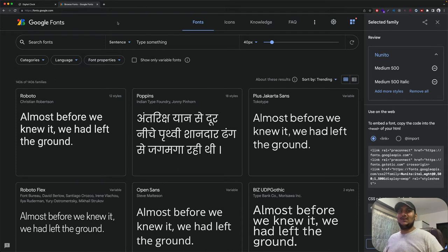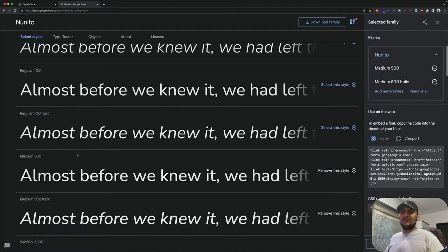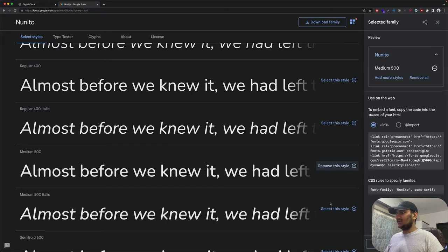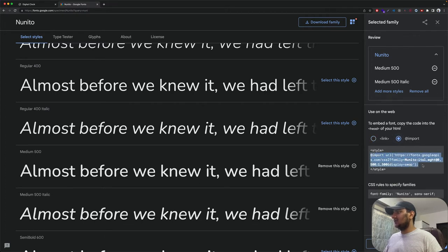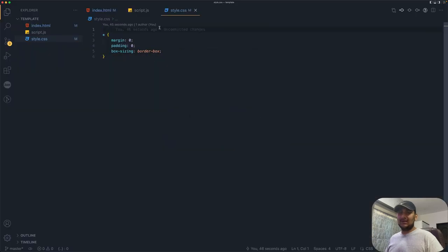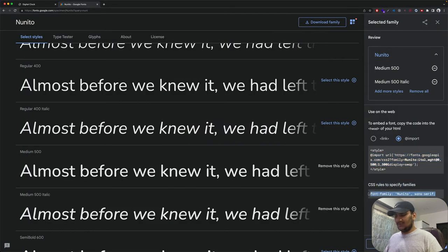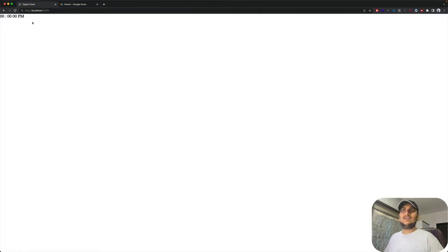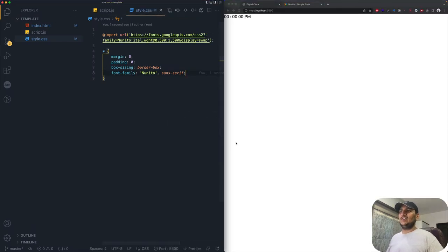Next we need good fonts, so hop over to Google Fonts and type in 'Nunito'. We only need the 500-weight variants. Select those two and get the import link. Copy that import line, move back to VS Code, and paste it at the top of your style.css file. Also paste the font-family declaration so we're not guessing. Save it and you can see the font updated.